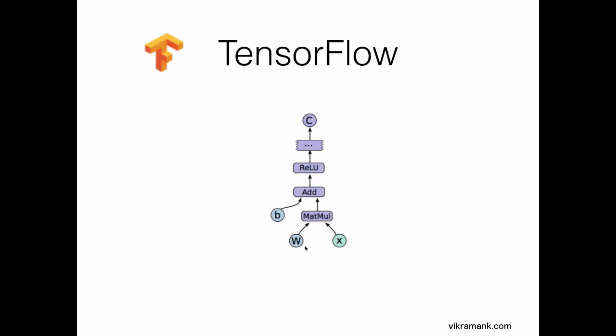You see these are the operations. This is matrix multiplication, addition. I've taken this graph from the TensorFlow white paper. W is a tensor, X is a tensor, and B is a bias.